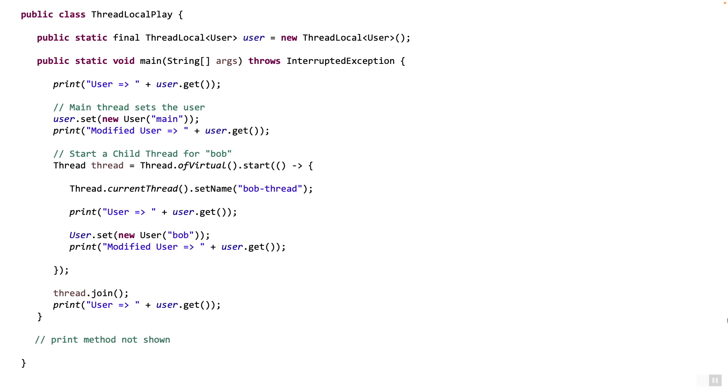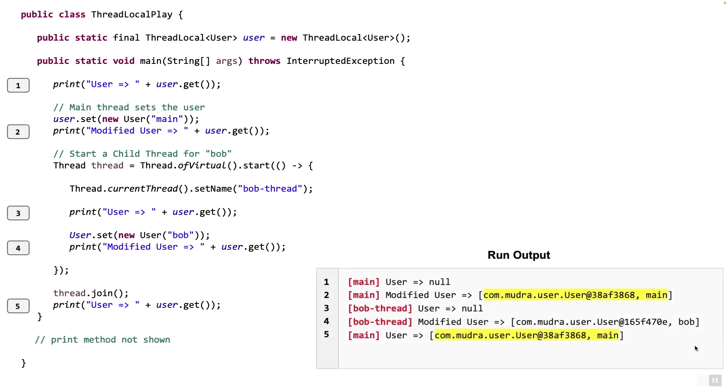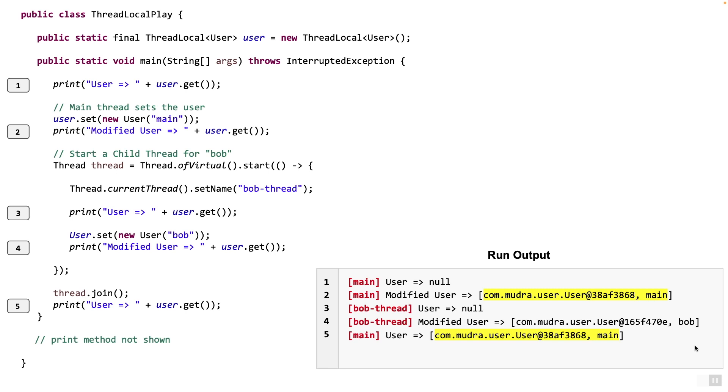So finally, the output of the above program will be as shown. I have numbered the print lines on the left of the code. And the corresponding output in the run output window is shown on the right bottom. You can see lines 2 and 5 on the output and see that the user is exactly the same user. Nothing which happened in the bob thread affected the main thread. It still got the exact same user, user main, exact same object.